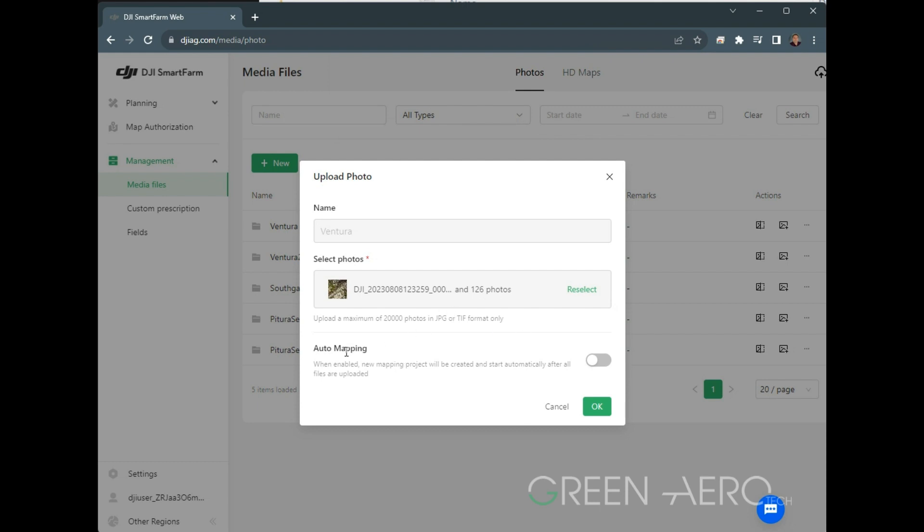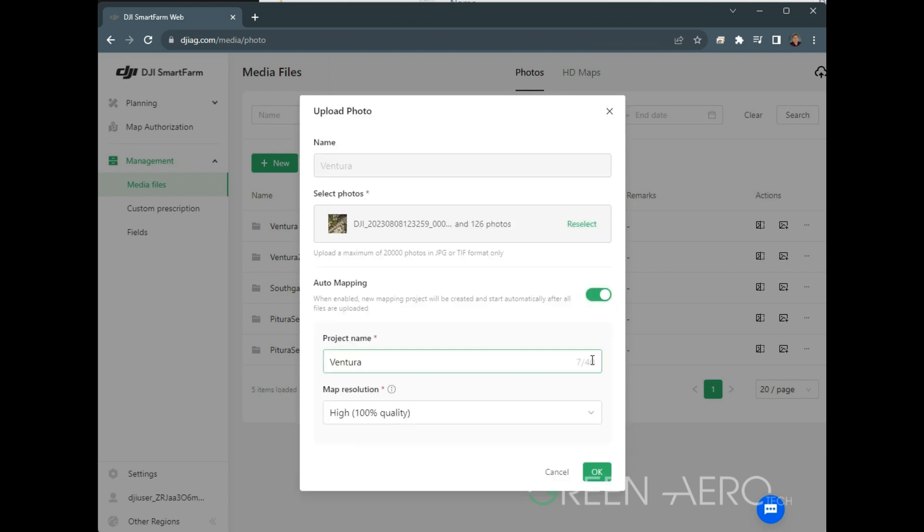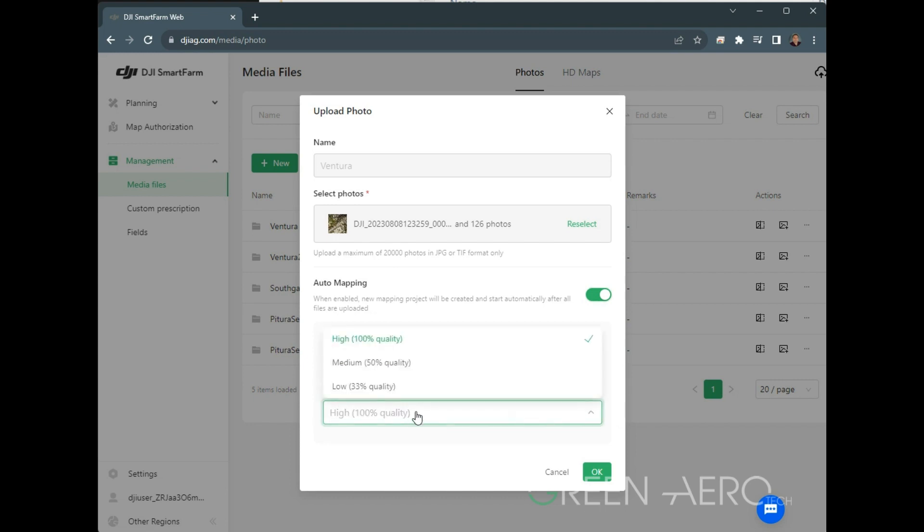Then we're going to turn on the Auto Mapping function here. Once we've selected that, we choose again the name of the field that we're going to have there, and then Map Resolution. We have three different choices here. High 100% quality is great for fields that are smaller than 160 acres. Medium or low is what you'll need to use for larger fields because the high mapping may fail or may take too long.